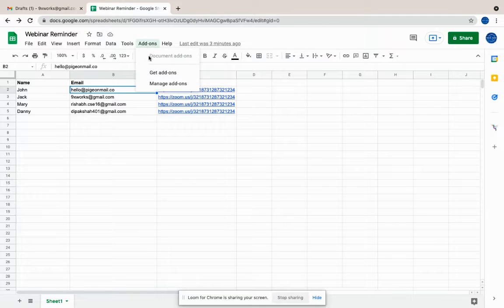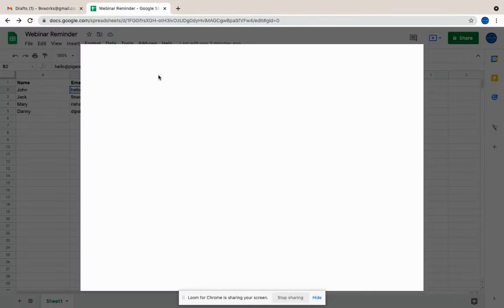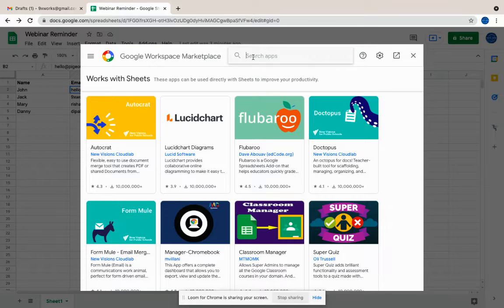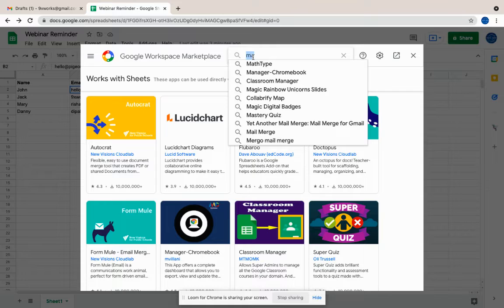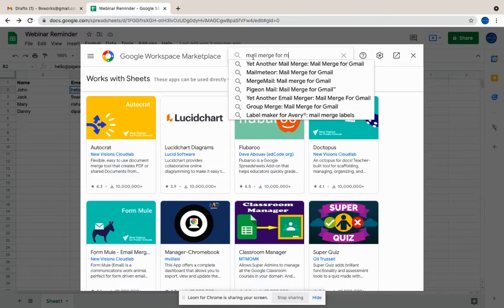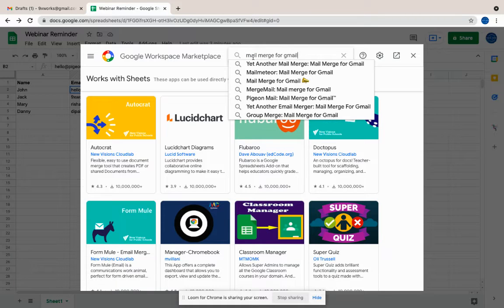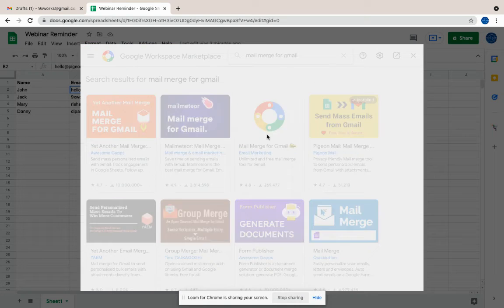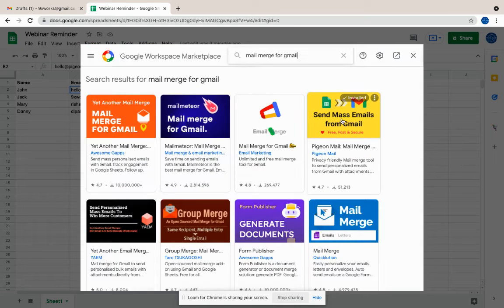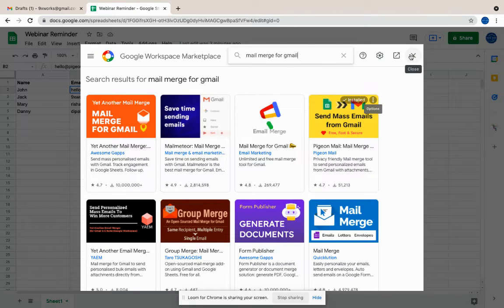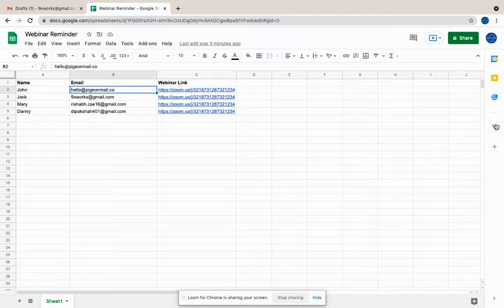Click on get add-ons and search for our add-on, which is mass merge. So you can just search for mail merge for Gmail, or you can search for Pigeon Mail. You'll be able to find our add-on. So this is our add-on. You have to install that.